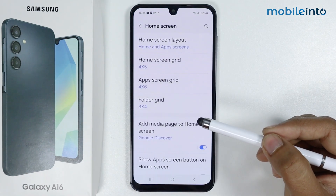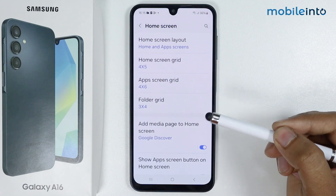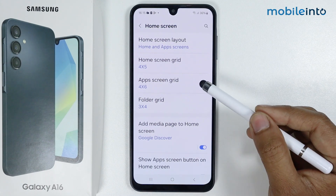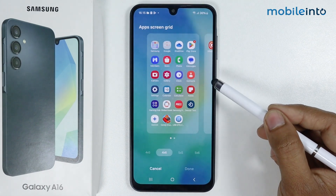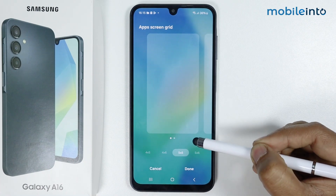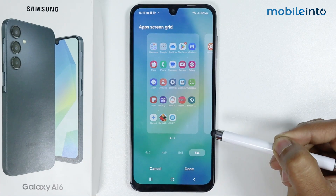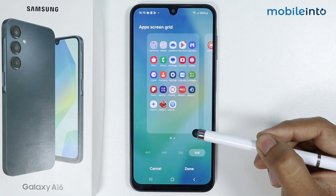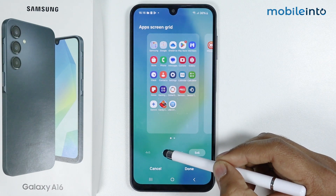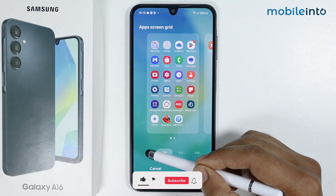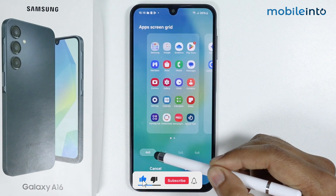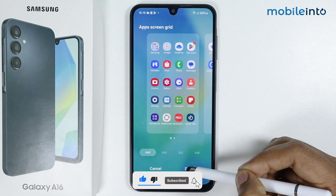Now if you want to change the app screen icon size, then tap on app screen grid. Again from here, you can decrease the icon size like this. And if you want to increase the icon size, then tap on this and this. I will simply go with 4 by 5, tap on done.